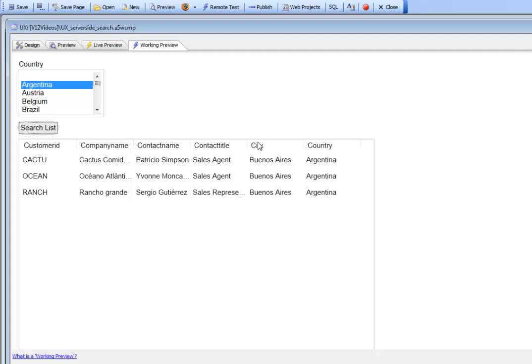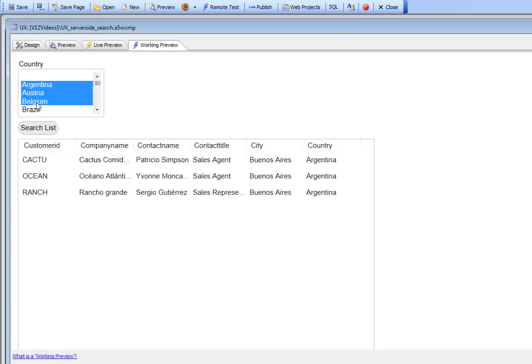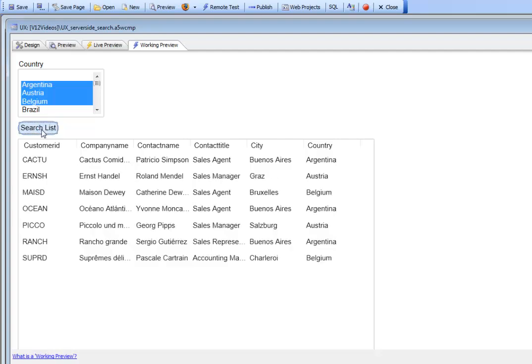That does an AJAX callback and filters the list. Now let's select multiple values in this control, click the search button, and you can see the search gets performed.